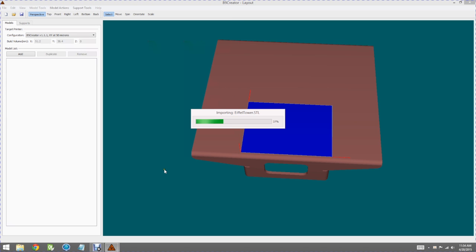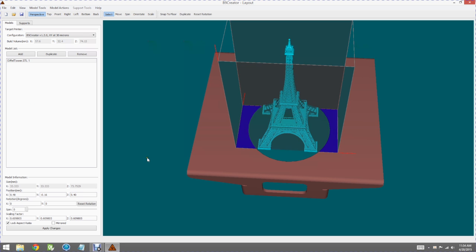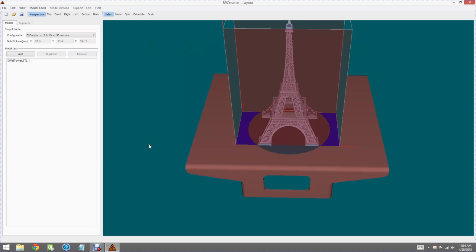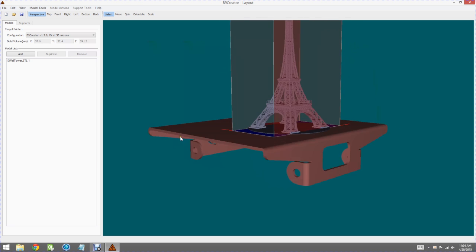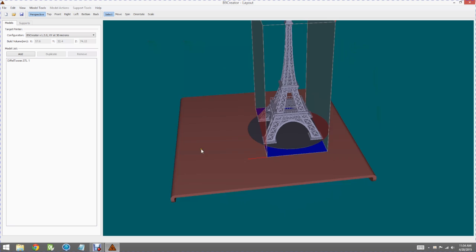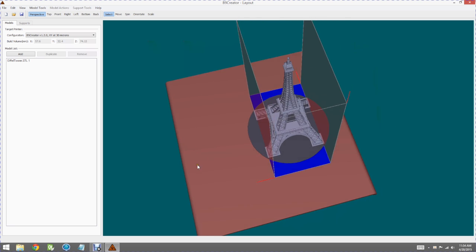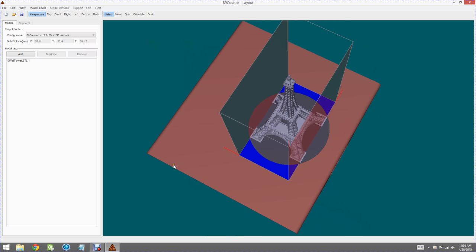I'll go ahead and import the data from the STL file and give us a graphical representation of the object that we are wanting to lay out and prepare for printing.